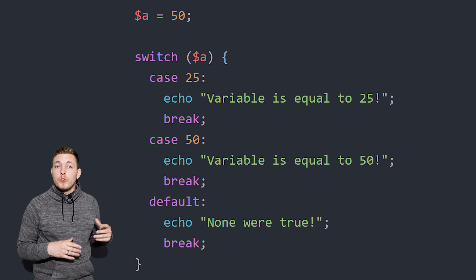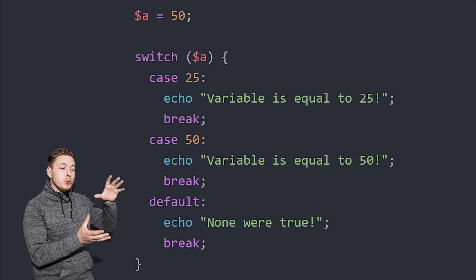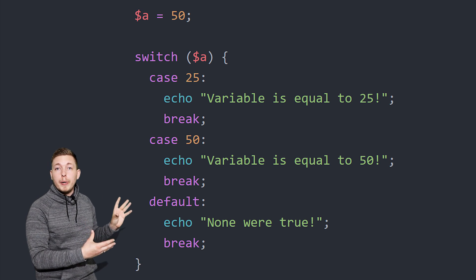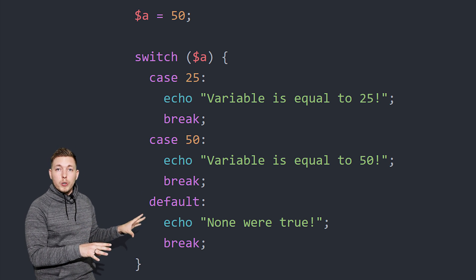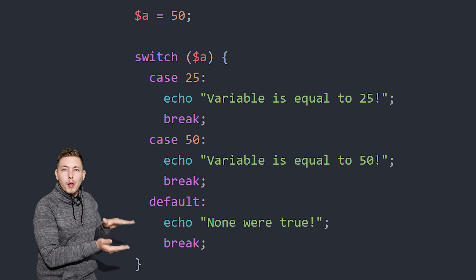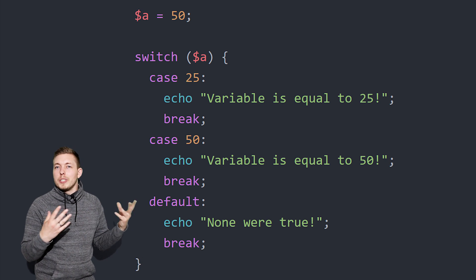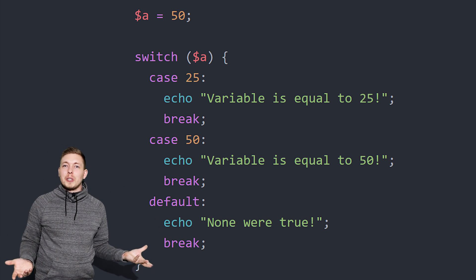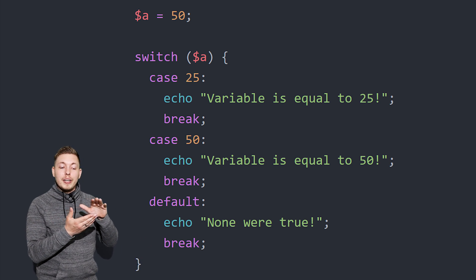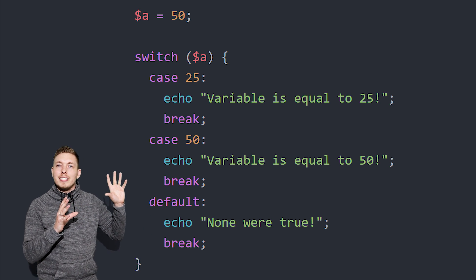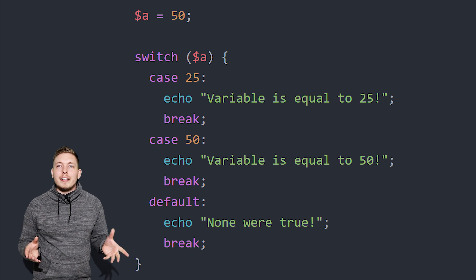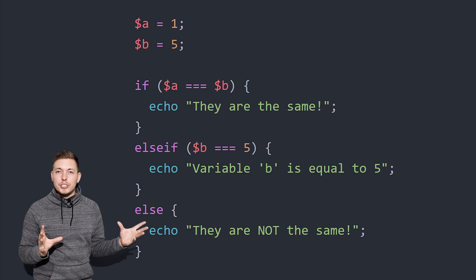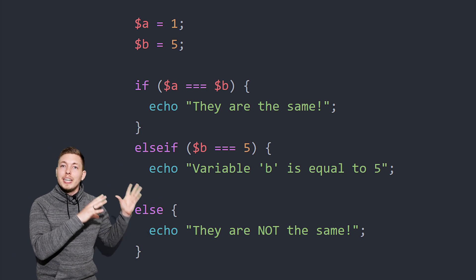Another reason you might want to choose a switch statement over an if statement is if you have huge blocks of code that need to run depending on one specific answer. In that case, a switch statement would actually be more optimal when it comes to speed inside your code. When you just have a little bit of code inside each switch block, the speed difference isn't really noticeable, but huge chunks of code will make a small difference. In general, I think switches are much cleaner to look at. However, if you want to check for much more complicated conditions, then an if-else if-else statement is much better to use.